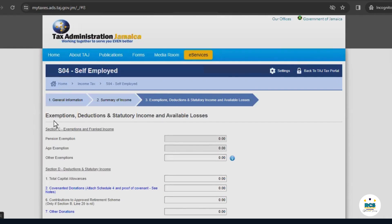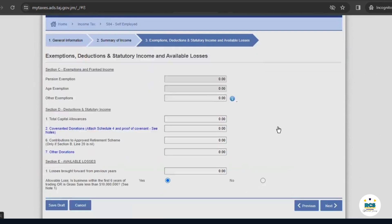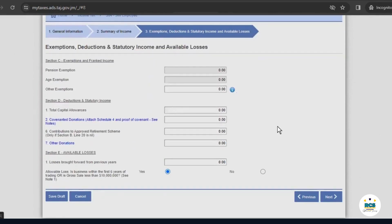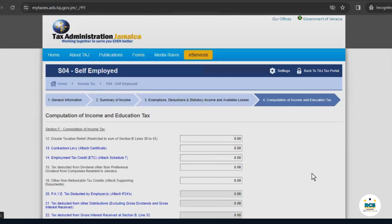This page deals with exemptions, deductions, and statutory income and available losses. We don't have any of those because our business was not operational during this period. So, we'll just go ahead and select next.